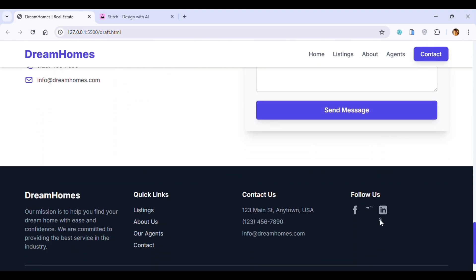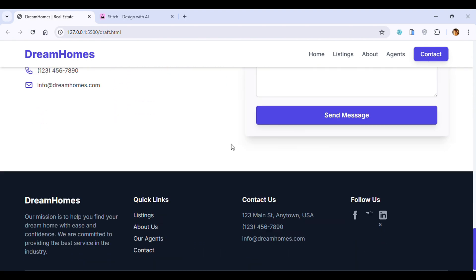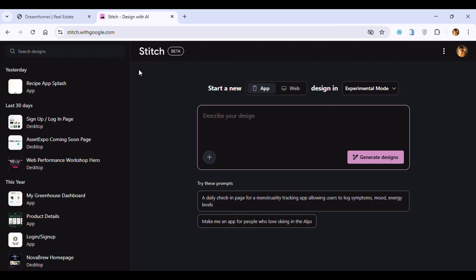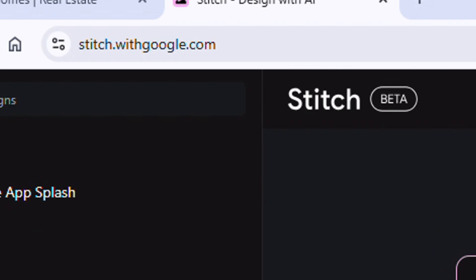It's not a very professional design. Even the search bar is not proper. We are using the best AI tool for website design, which is Stitch. It is a tool created by Google, their official tool. You can go to stitch.withgoogle.com.